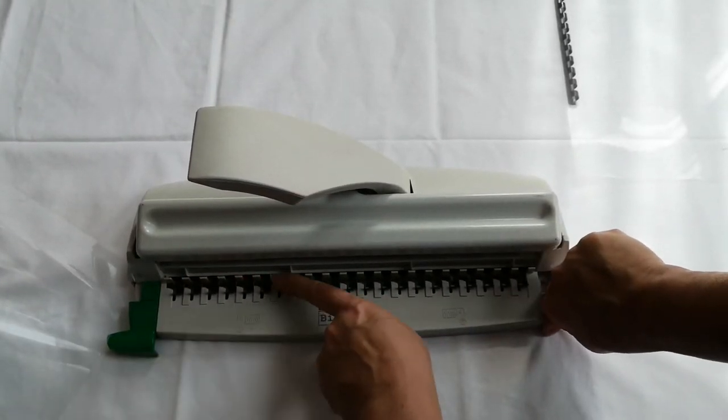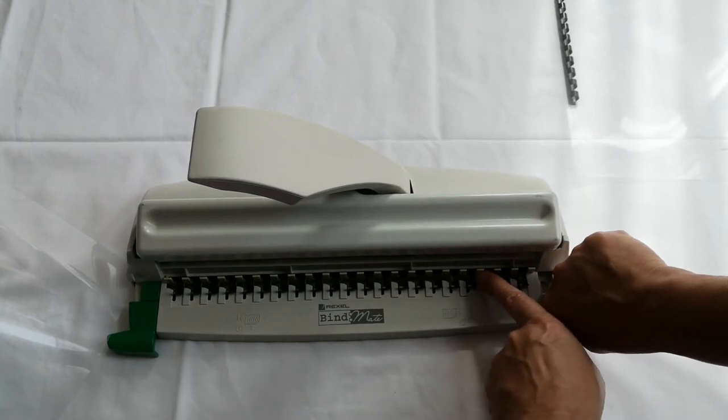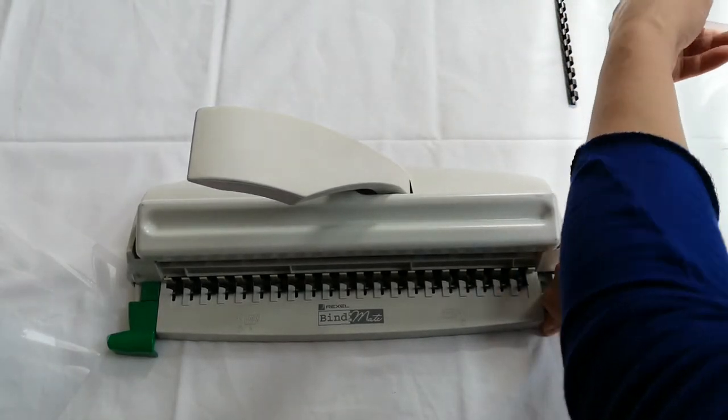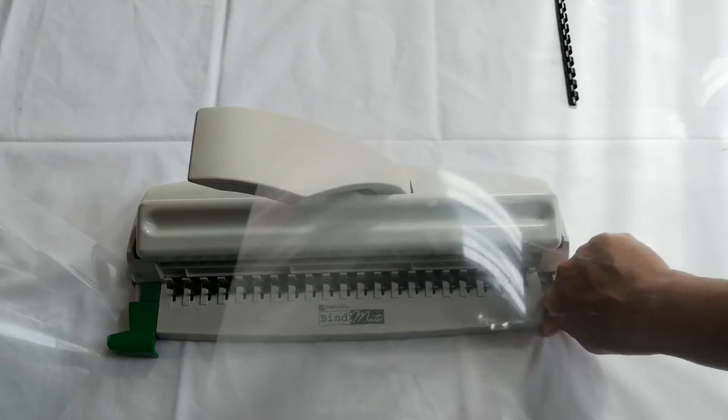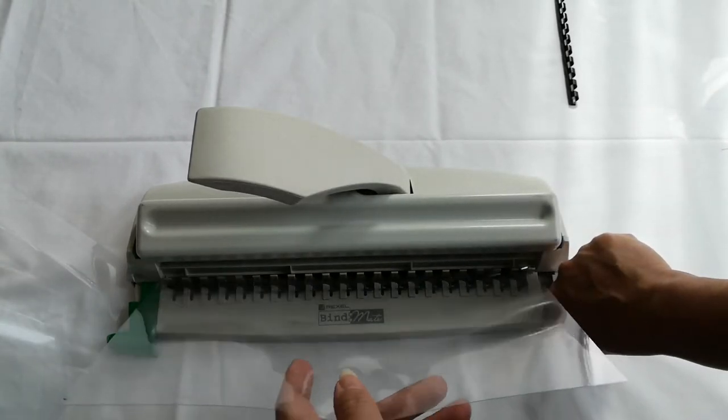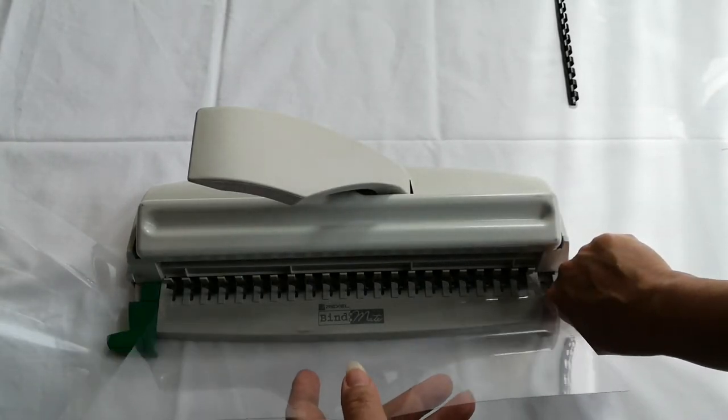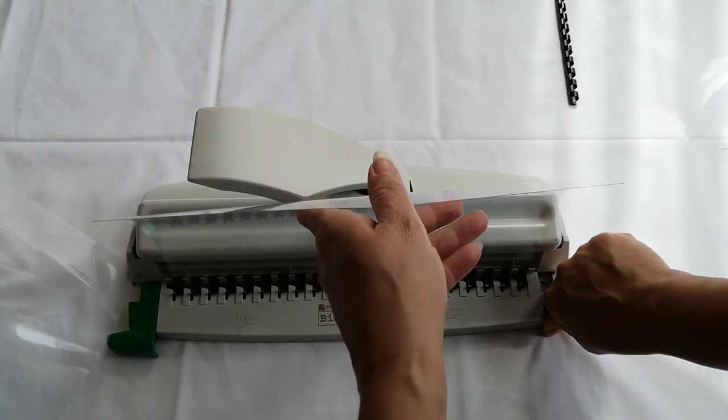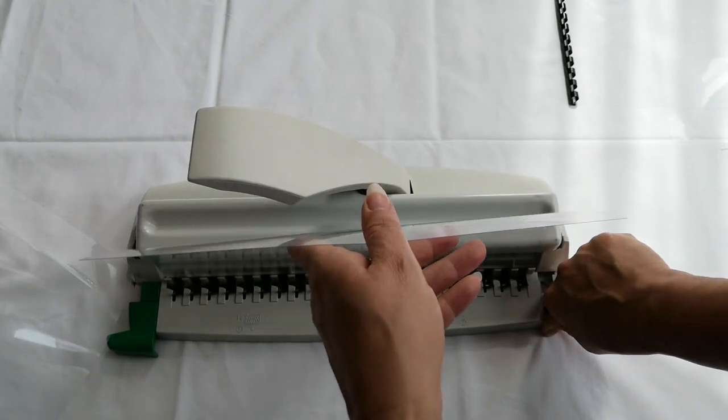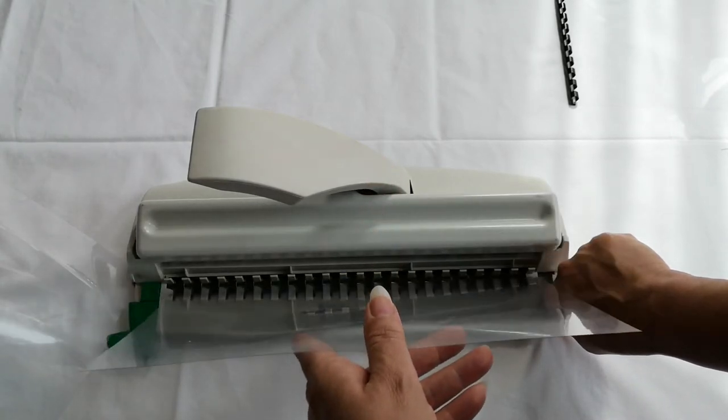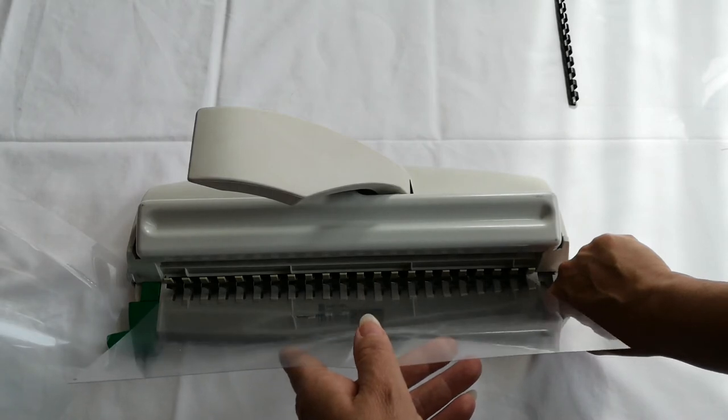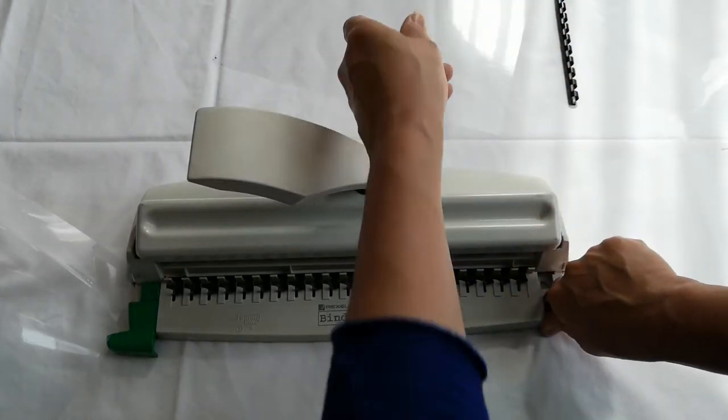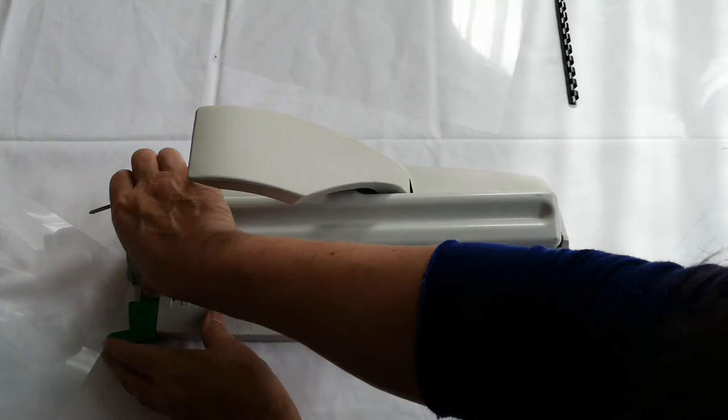Once you have the holes on the edge of your acetate, you are going to place the holes in this section. They're going to grip onto the open teeth and then once they've done that you are going to press this back in and it will be bound.